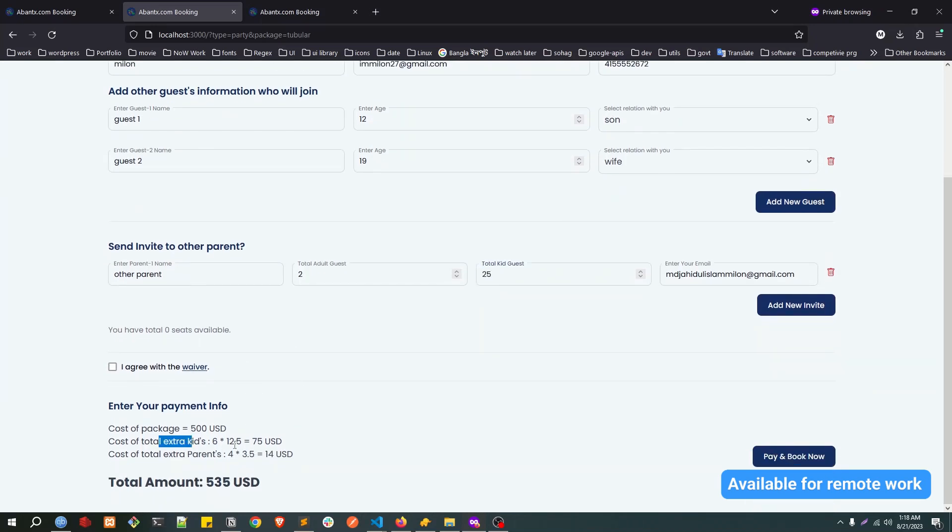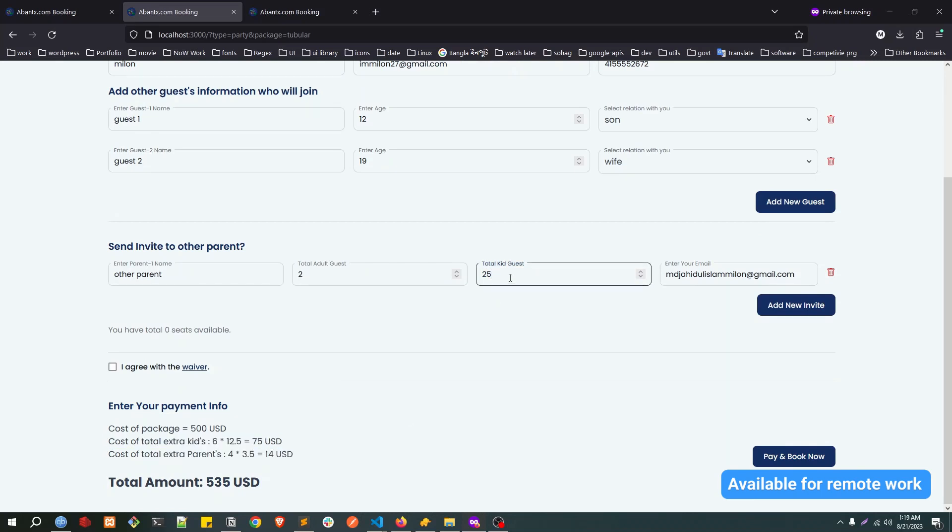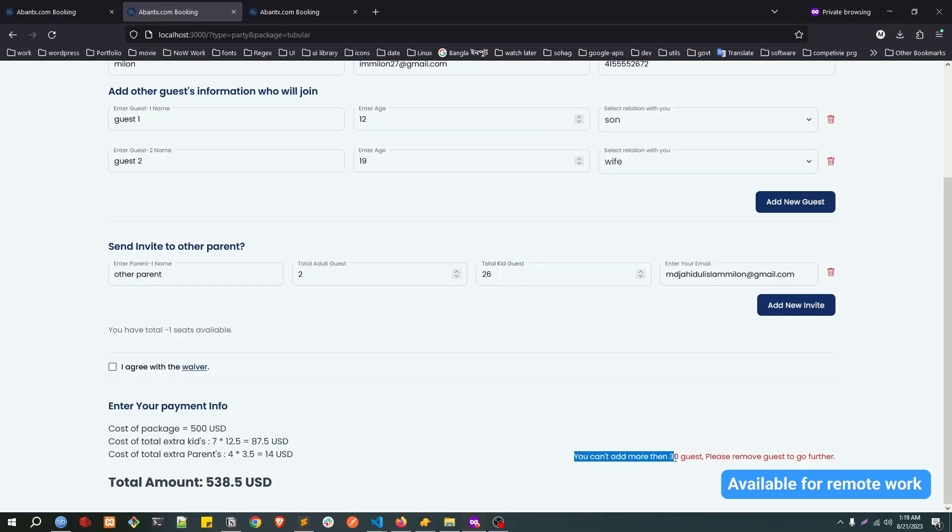Let's make it 25. Now we have four adults which is $14 USD and six extra kids which is $70, so total will be like $584. If there is more than 20 people, it will cost extra. If you make it 26, you cannot add more than 30 kids.